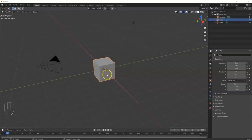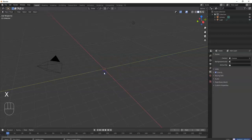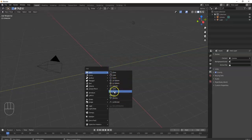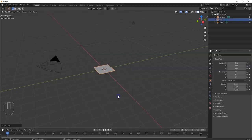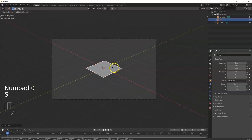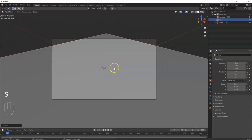First things first, we're going to get rid of this cube right here — X key, delete, there we go. And then we're going to bring in a grid, a mesh grid — Shift A, mesh, and then go down to grid. It's just like a plane except it's already subdivided, so just bring in a grid right there. Let's make it bigger. I'll make it eight times bigger — S8, enter. Yeah, that looks good.